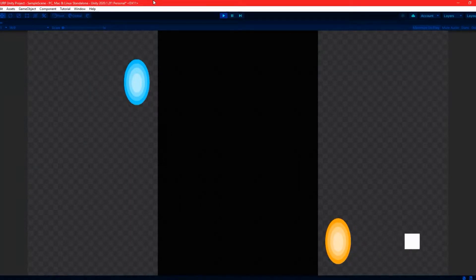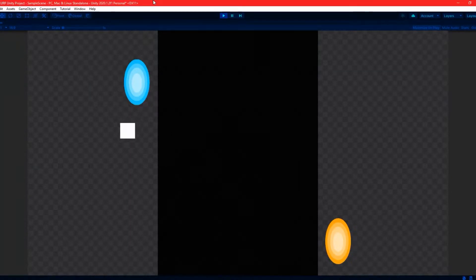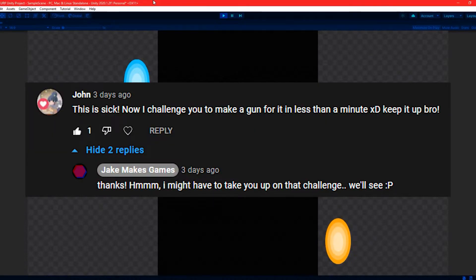So in my last one minute tutorial I created teleportation using portals and there was a comment left on that video by John challenging me to create a portal gun in under one minute, so challenge accepted.